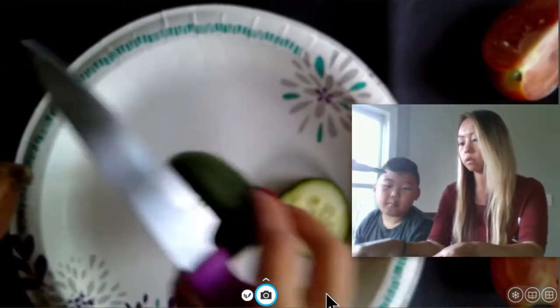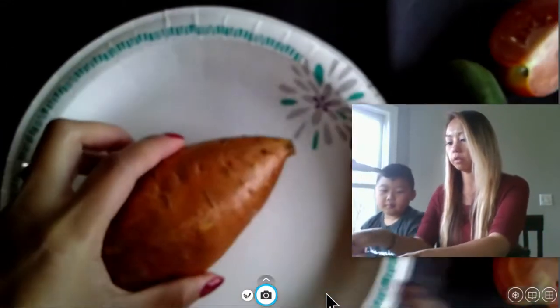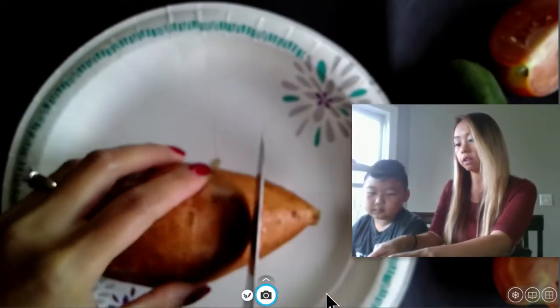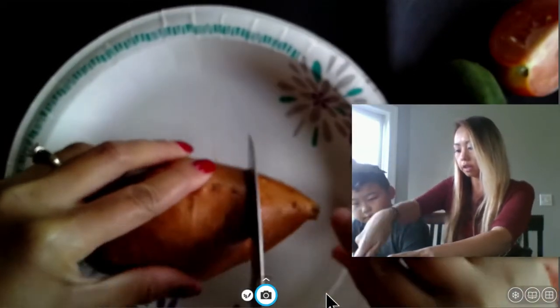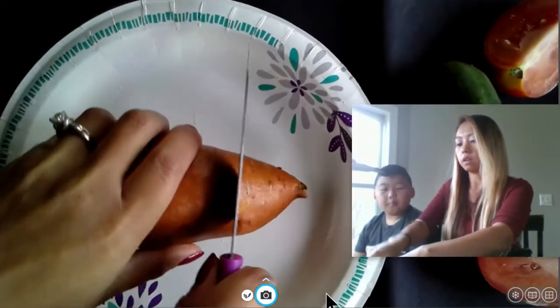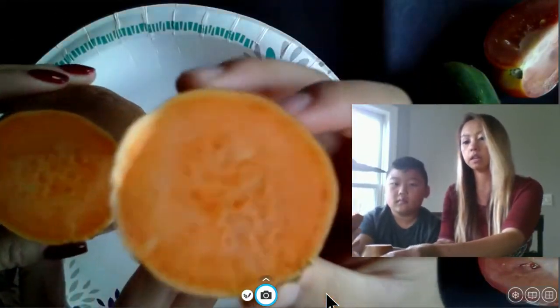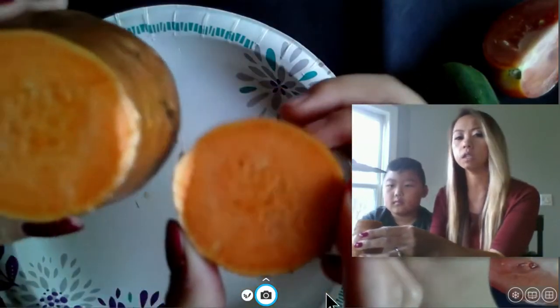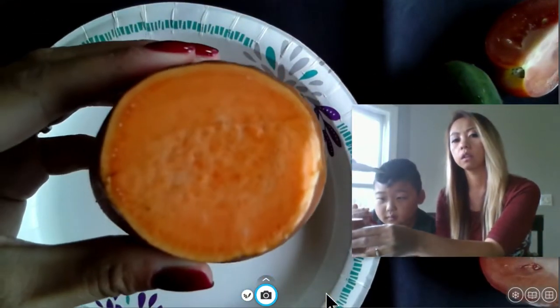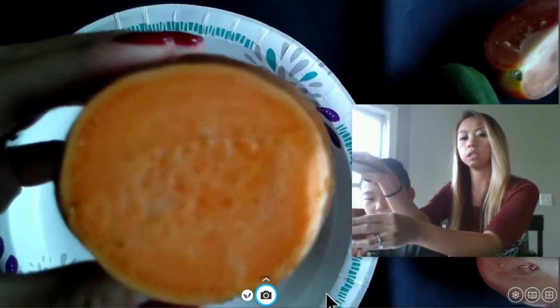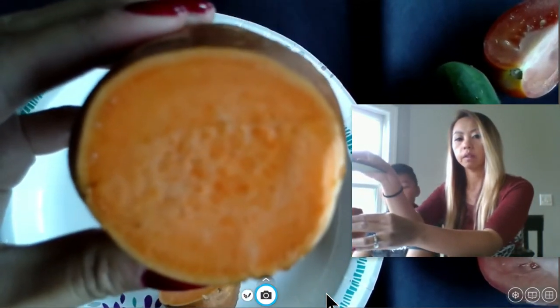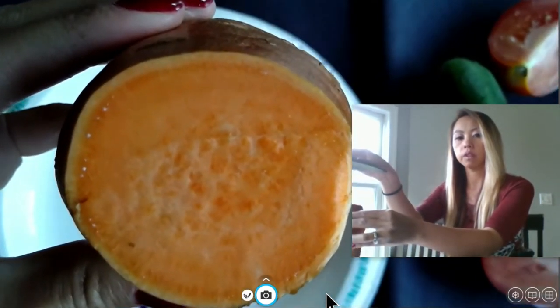We're going to look at a sweet potato now. This is a sweet potato — it looks a little different color than a regular potato. Take a look inside. Xavier, do you see any seeds in here? No, he doesn't see any seeds. So we actually do not see any seeds in here. Xavier, do you want to go grab an avocado? There's the sweet potato.